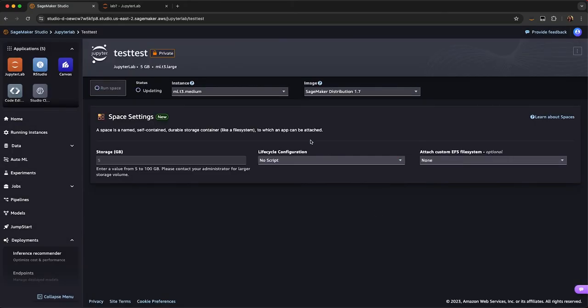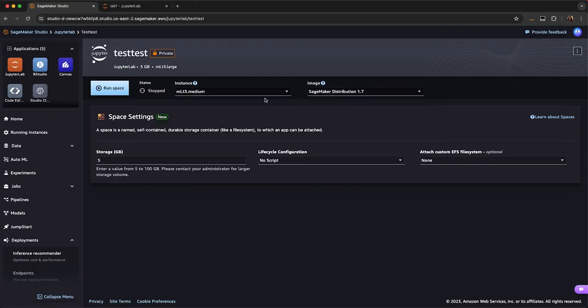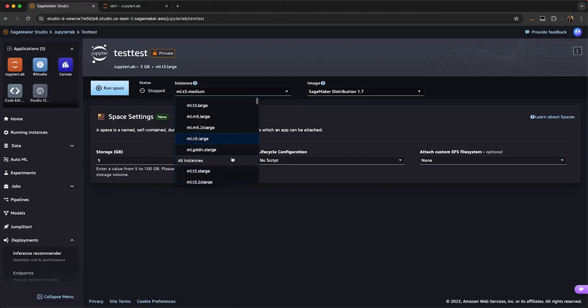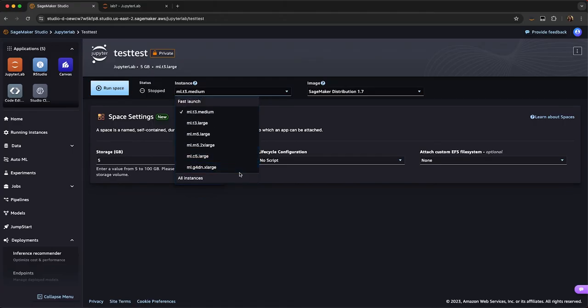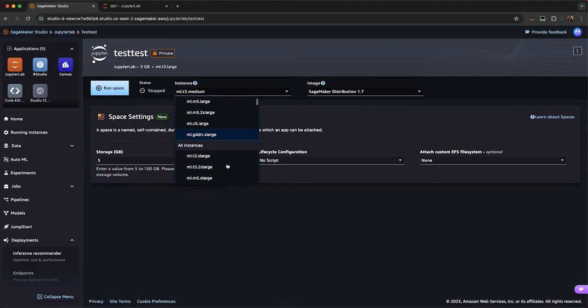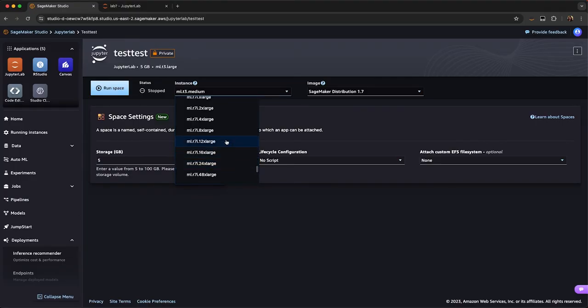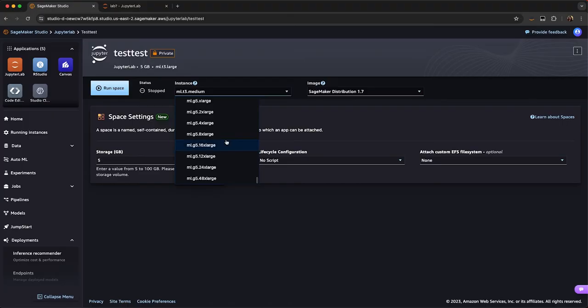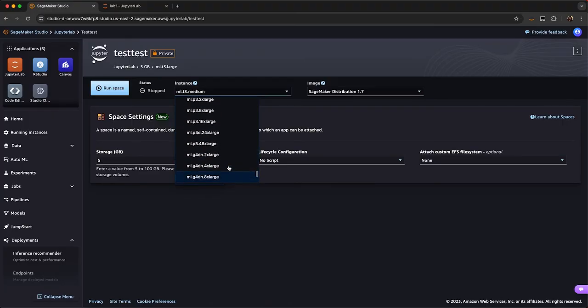If I create a space, you'll see I have different options that I can choose to back JupyterLab. I can select which instance compute that I would like to back it by. For instance, I have fast launch compute, but I also have a large set of different instances to choose from. These go all the way up to some very large GPUs, this one having eight H100s.